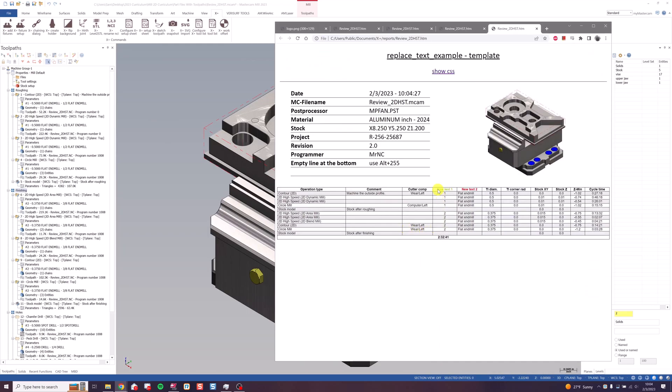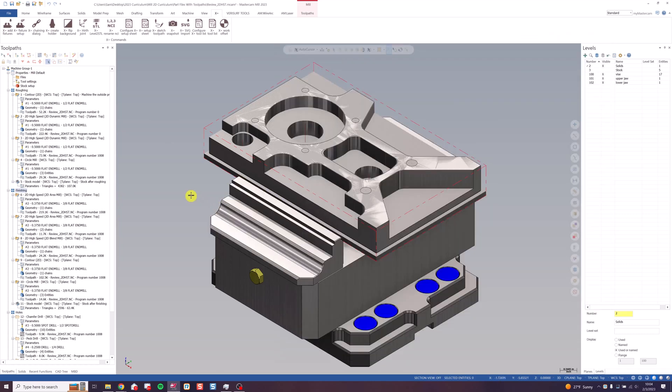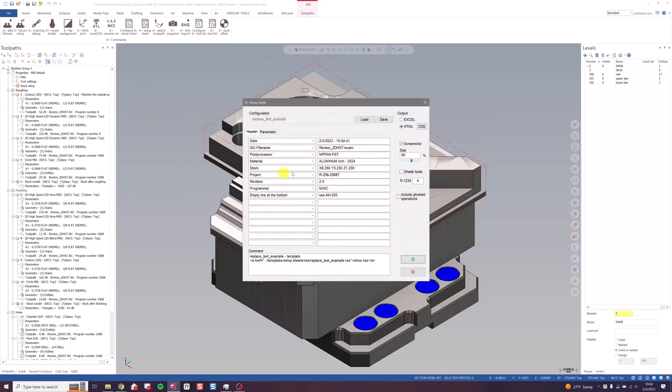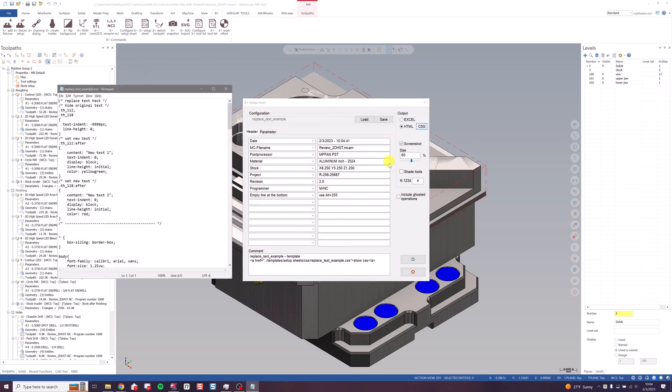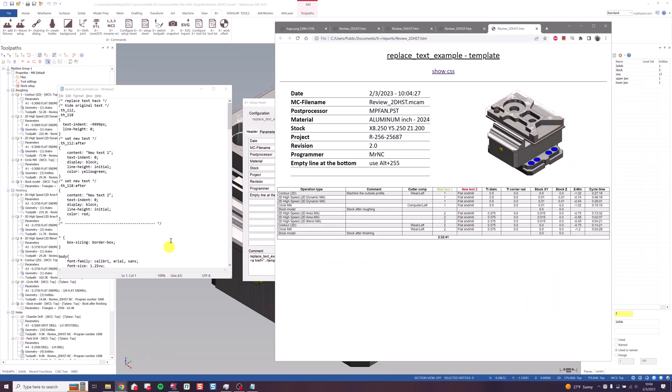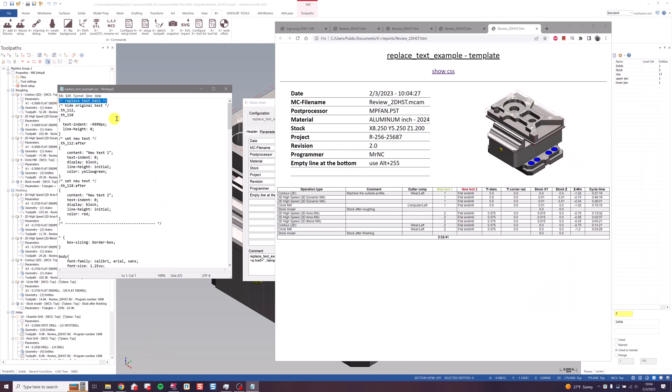Hit the green check. We see we've now got a green column, new text one instead of our tool number, and new text two instead of our tool type. If I go back to configure and click the CSS button, I see this replace text hack right here.